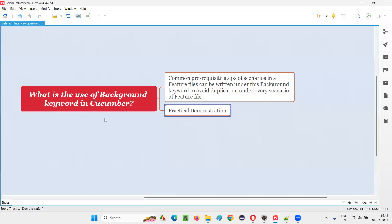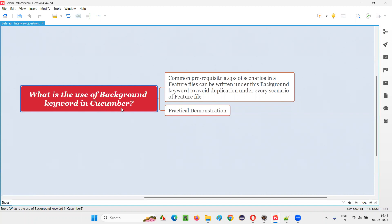So hope that you understood what exactly is the use of background keyword in Cucumber. So that's all for this session. Thank you. Bye-bye.